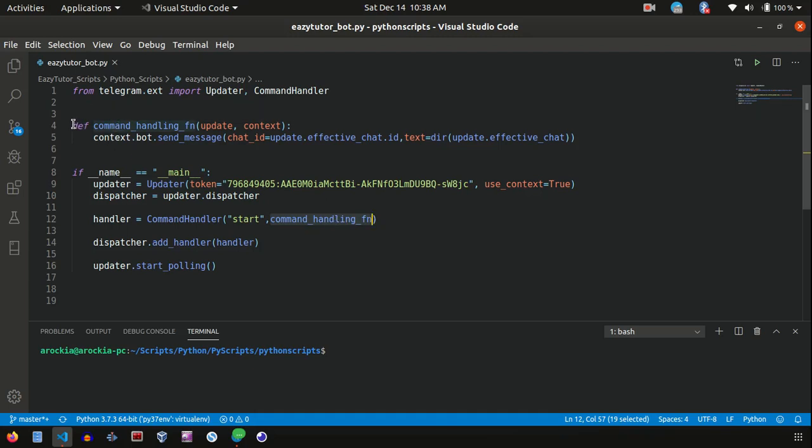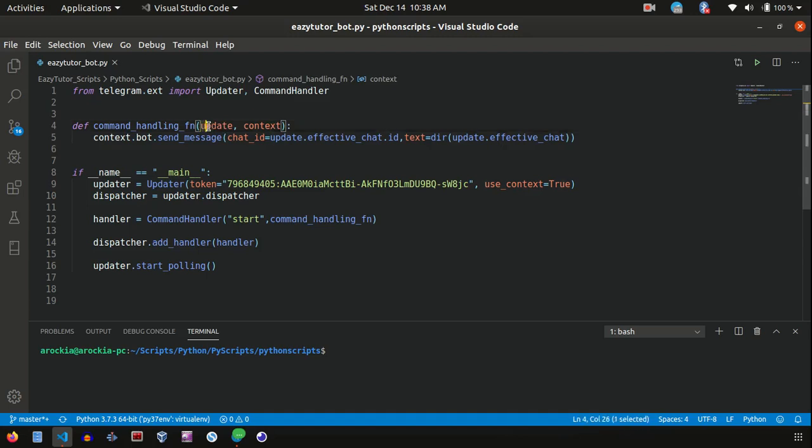So here the command handling function is there. This command handling function will receive the update, which is the message, and the context. From the context, send a message or send other types of messages like a photo, audio, and all those stuff. Here we are going to send only a message.